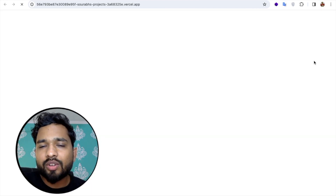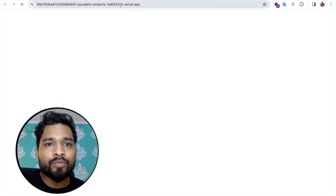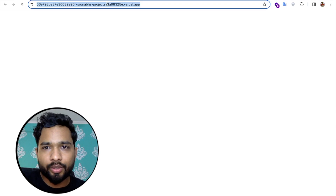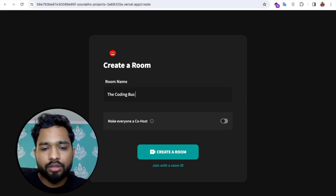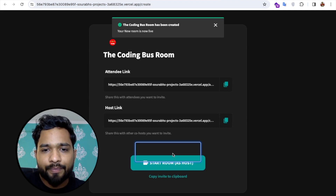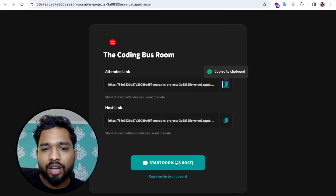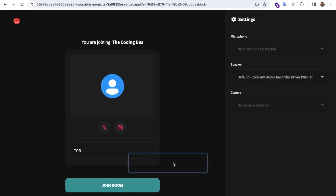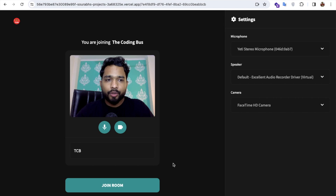Our website is now deployed. Click 'View Published Website' and you'll see the app link — it's a vercel.app URL. When you open that link, you'll see 'Create a Room' with your logo. Enter your name, set yourself as host, and create the room. You'll get a host link and an attendee link. Copy the attendee link, start your room, and share that link with friends.